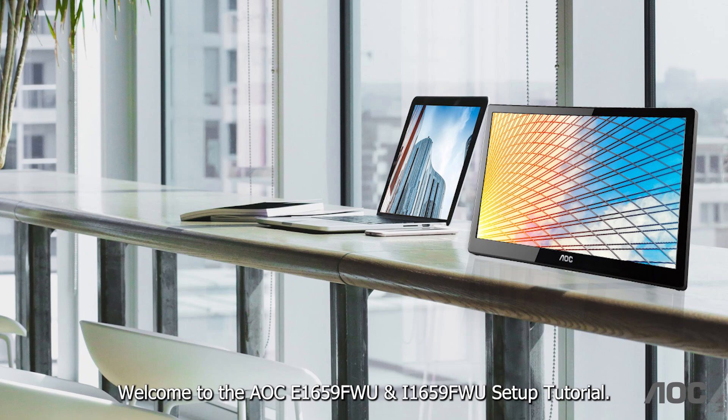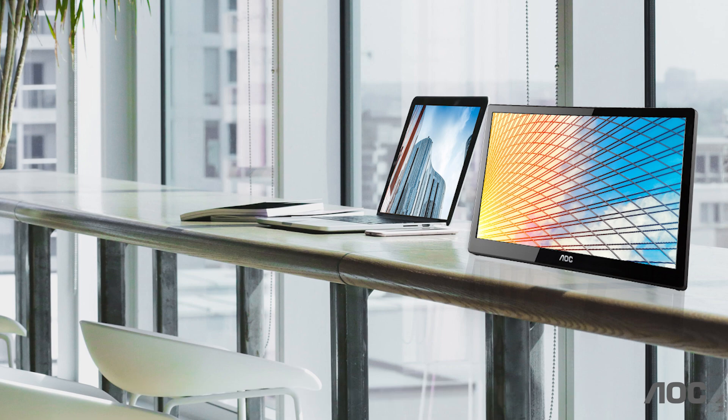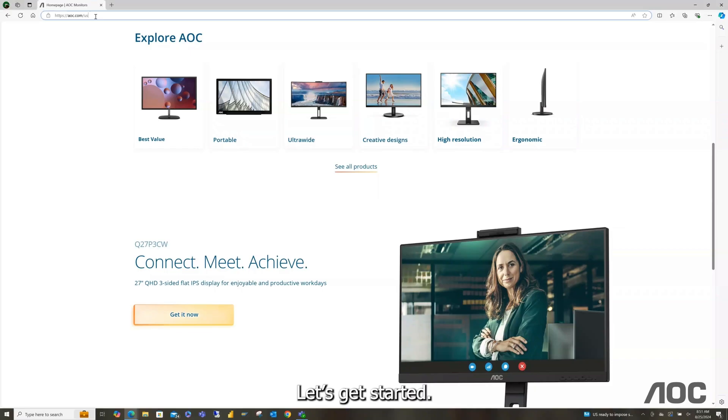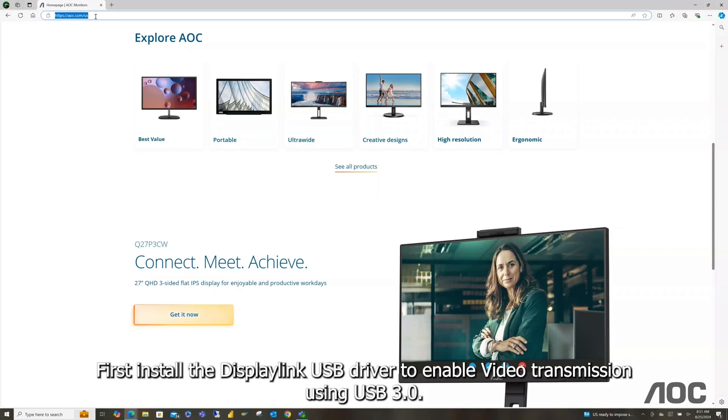Welcome to the AOC E1659FWU and I1659FWU setup tutorial. In this tutorial, we'll show you how to quickly set up your AOC USB 3.0 portable monitors. Let's get started.